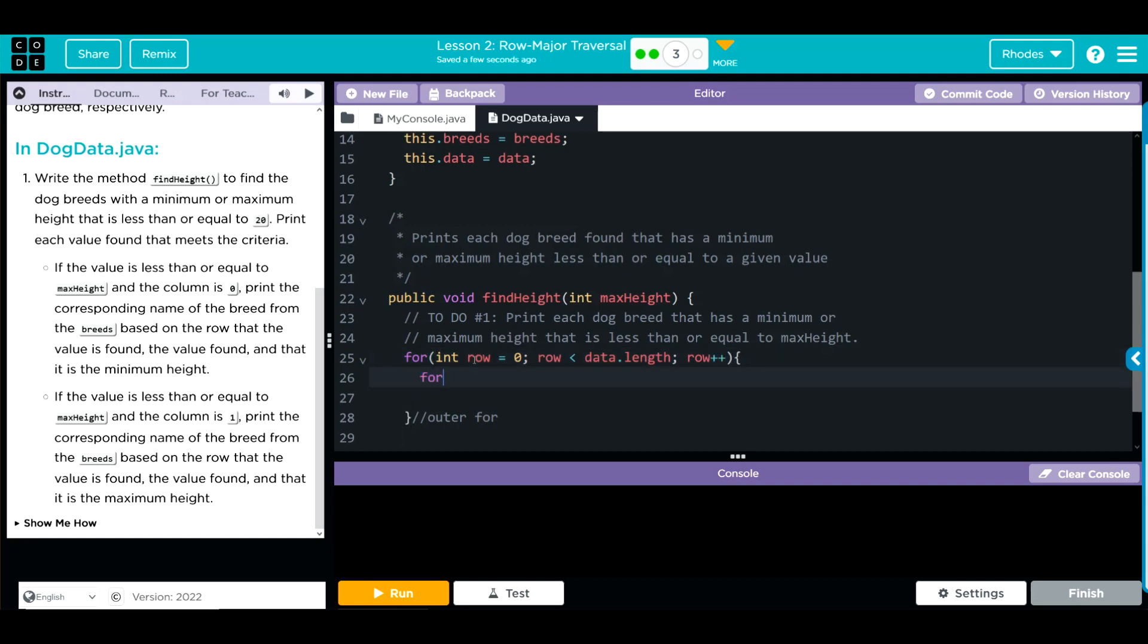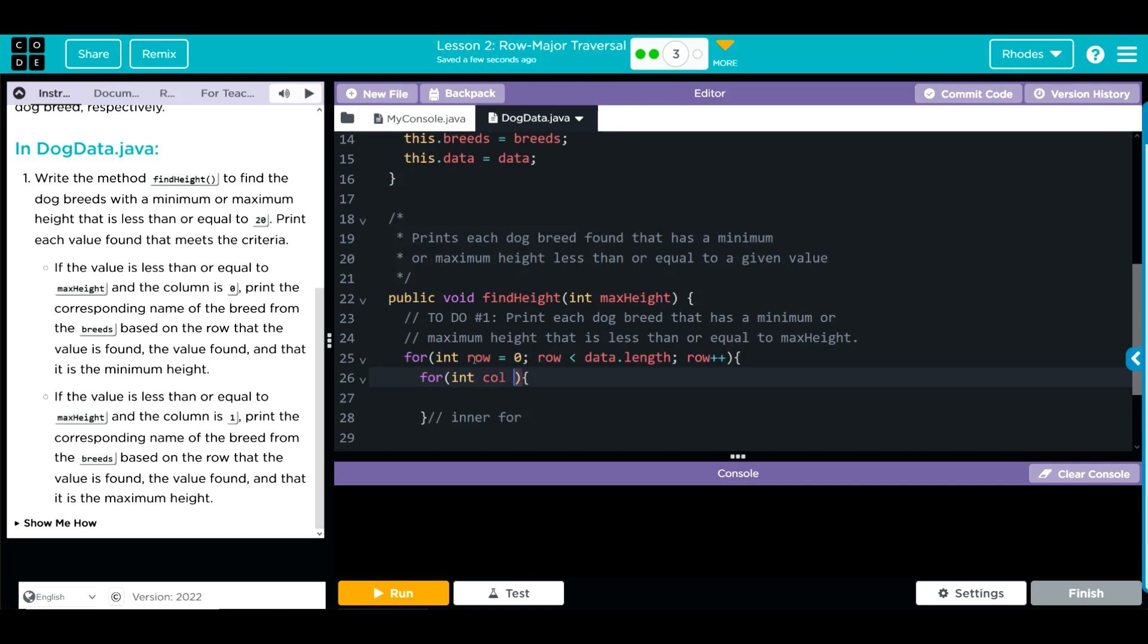As long as our row is less than, what's our array we're looking through? It's the data array. As long as it's less than the data.length, we're going to keep going through the array. Now we have to go through our inner array with curly cues. This is our inner for, and this is our column, so int column equals zero. As long as our column is less than the data, we want to traverse through one of the rows, which are the column elements.